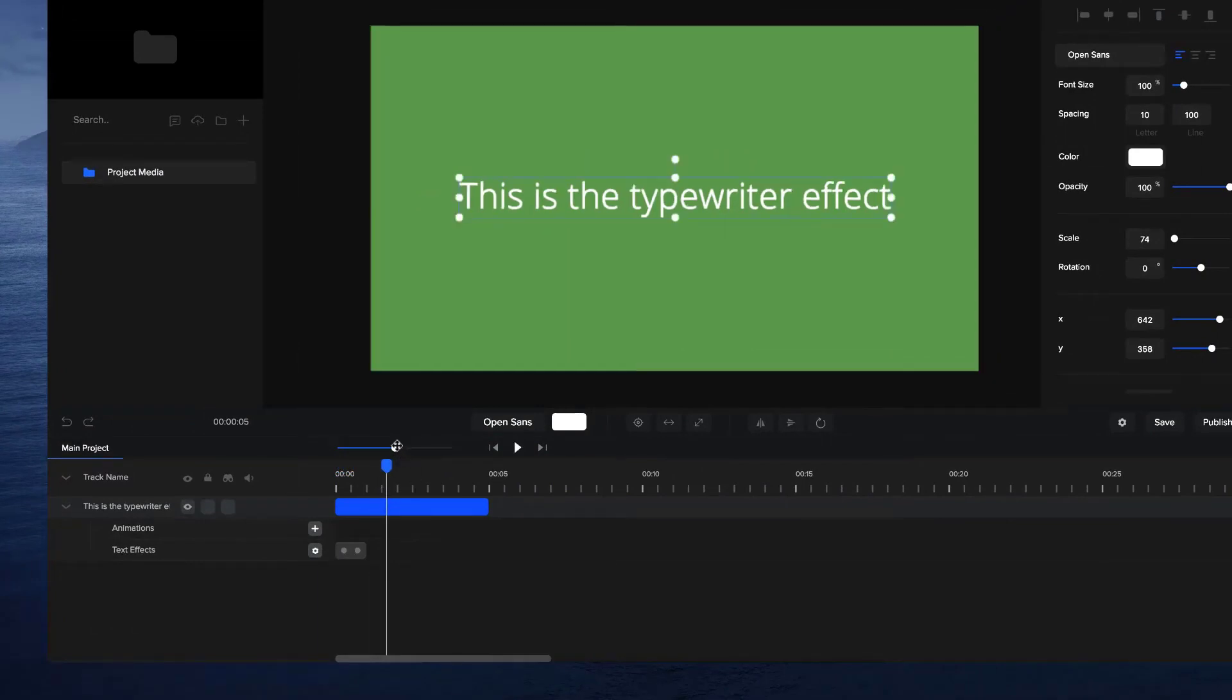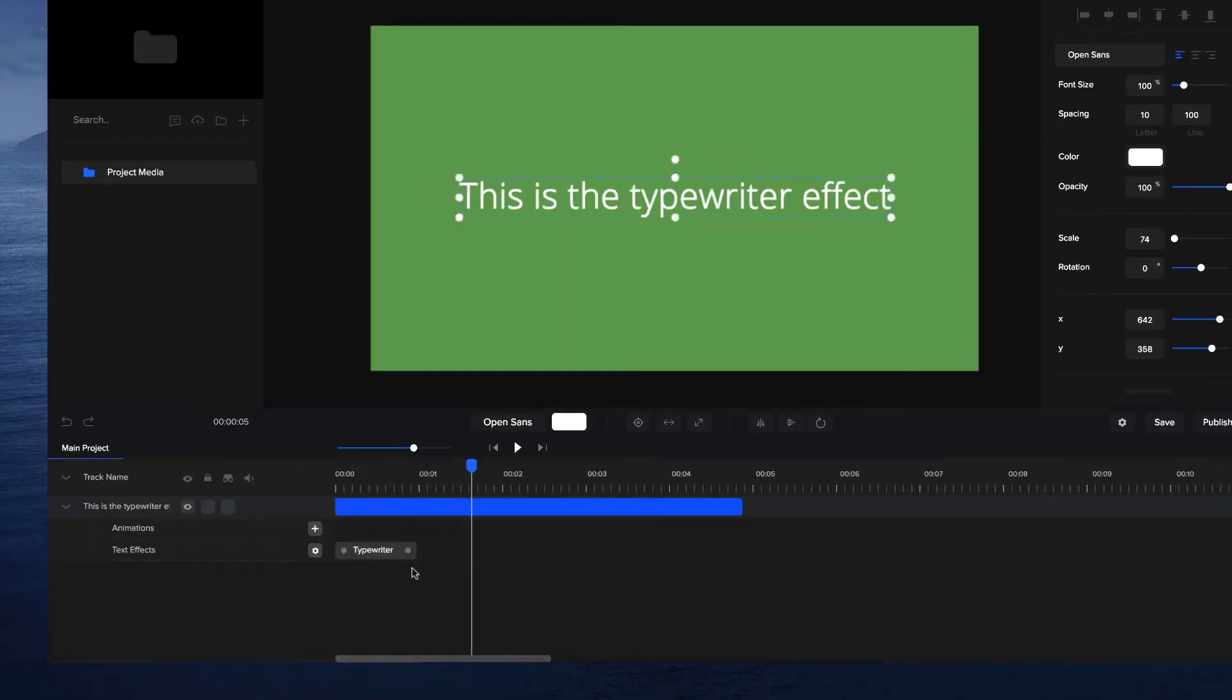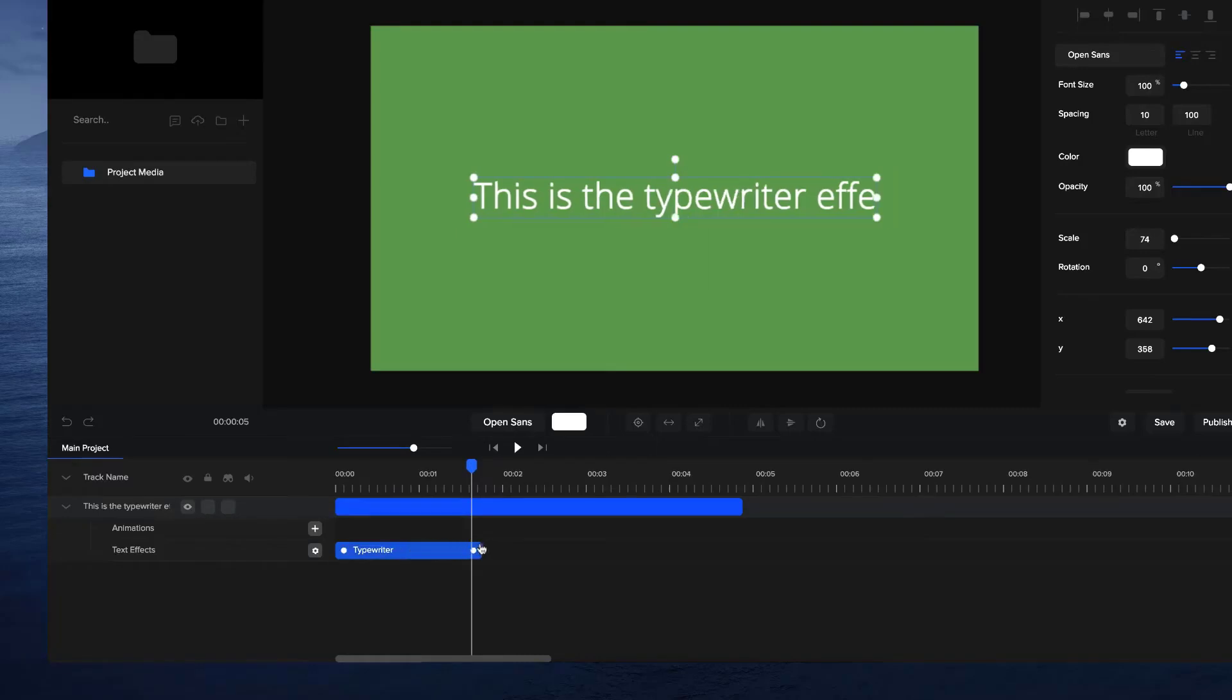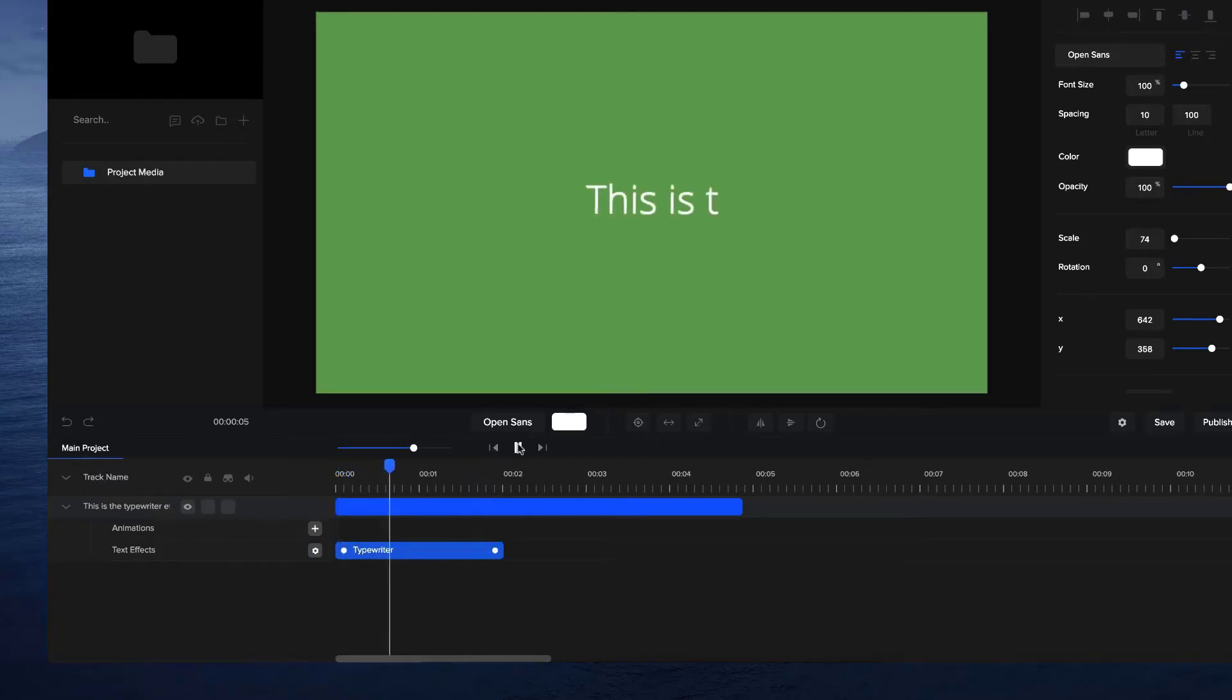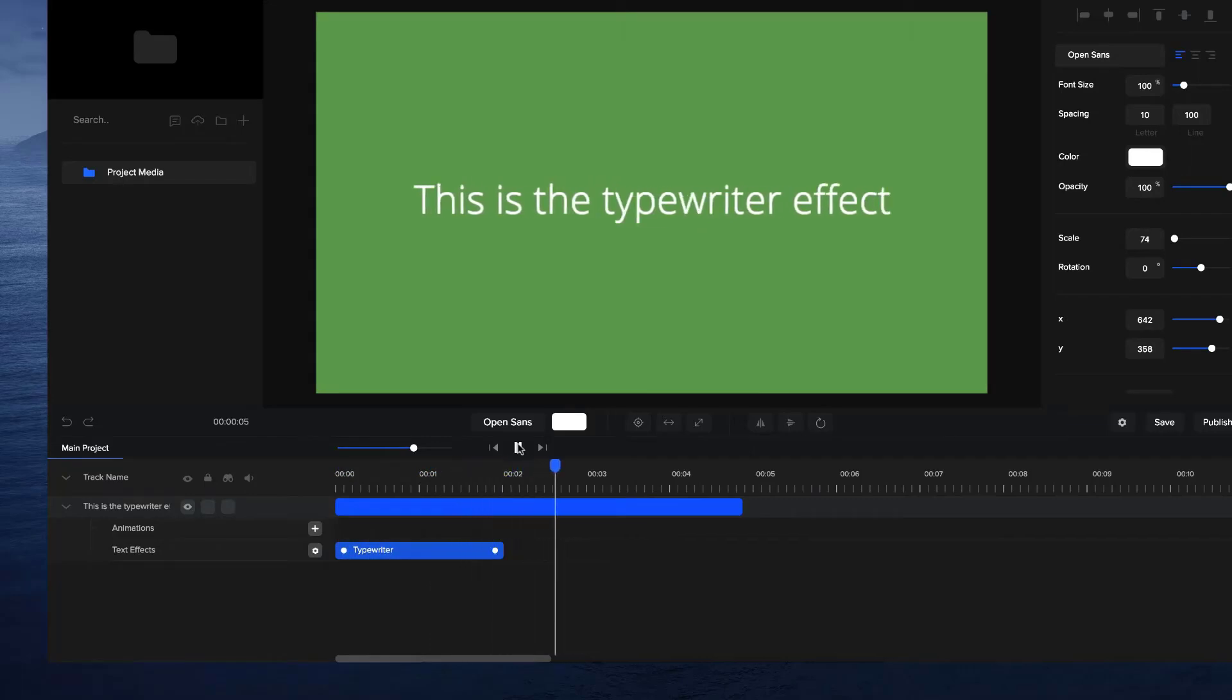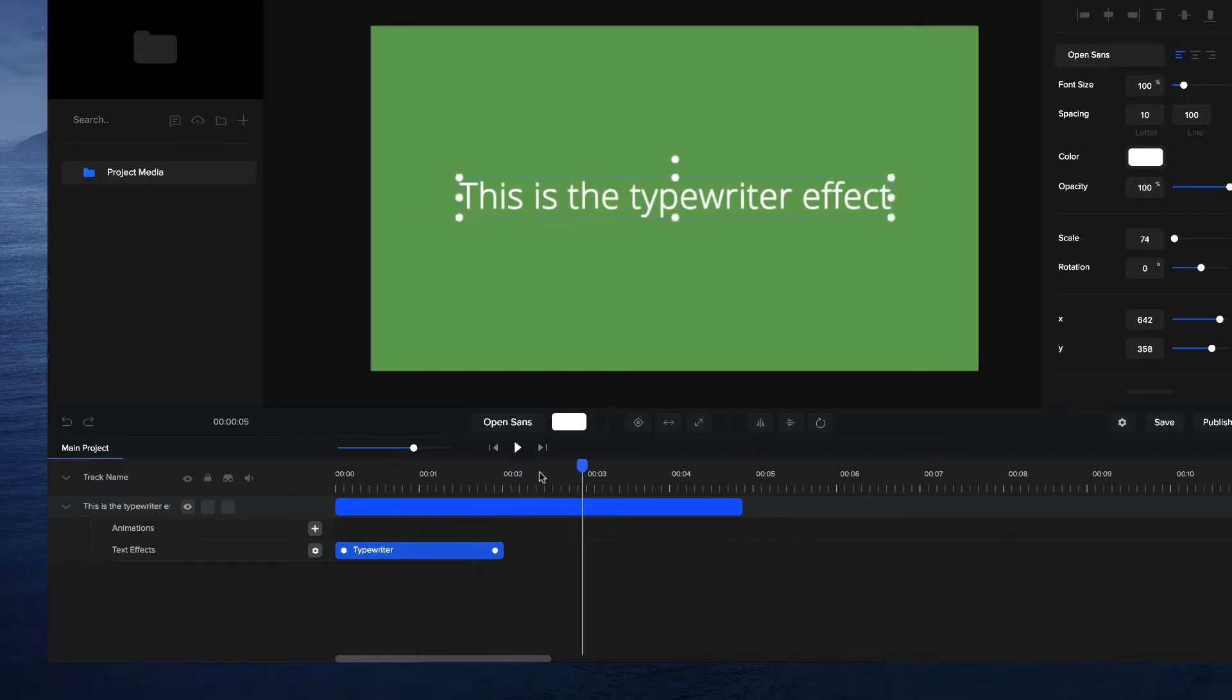As you can see, it's a little bit fast. So what I'm going to do is just drag this out and say I'll make it about two seconds long. You can see it's a much better pace for that amount of text.